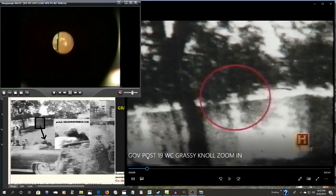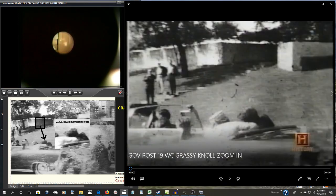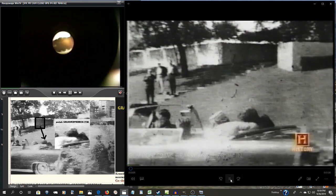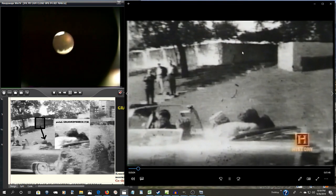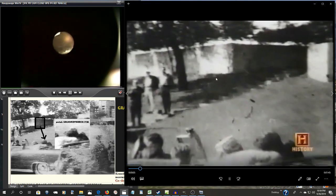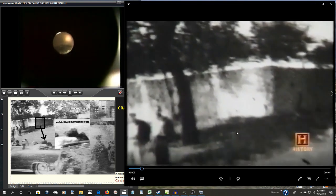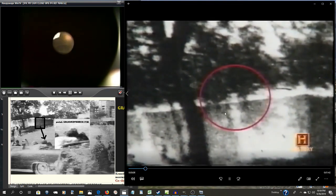So, what is this image again? The exact moment the fatal bullet struck the president in the head. Some believe that one of these shadows may be an assassin standing behind the fence.